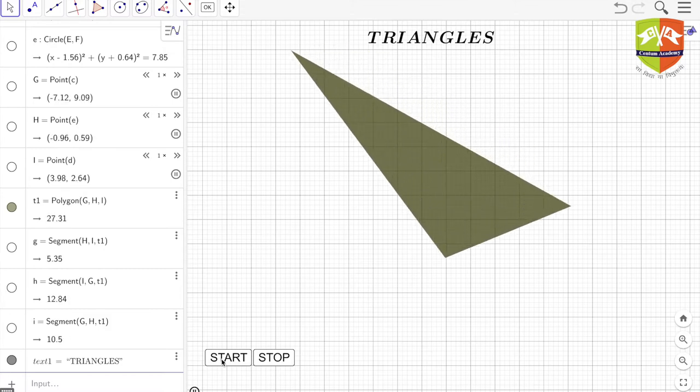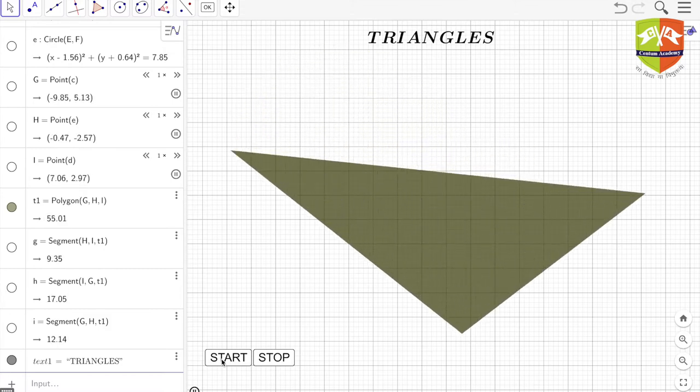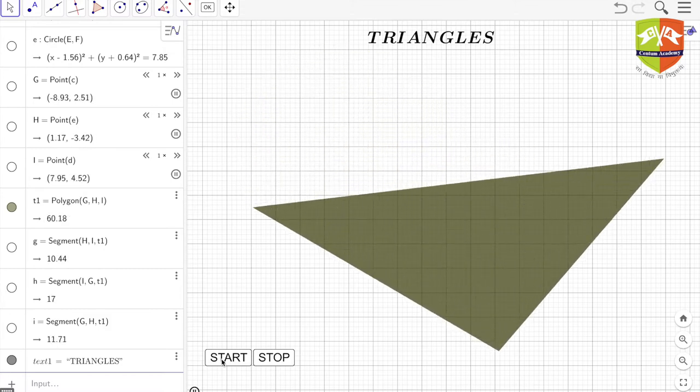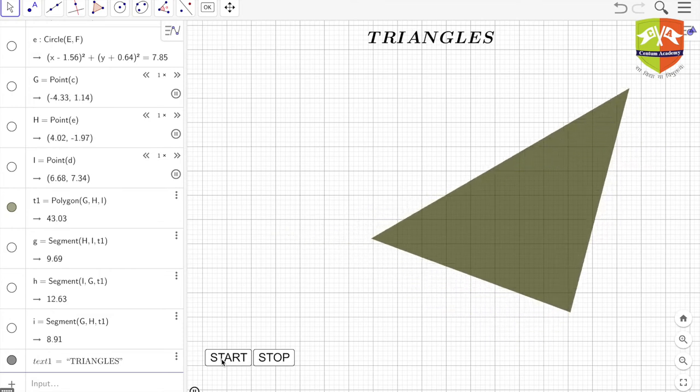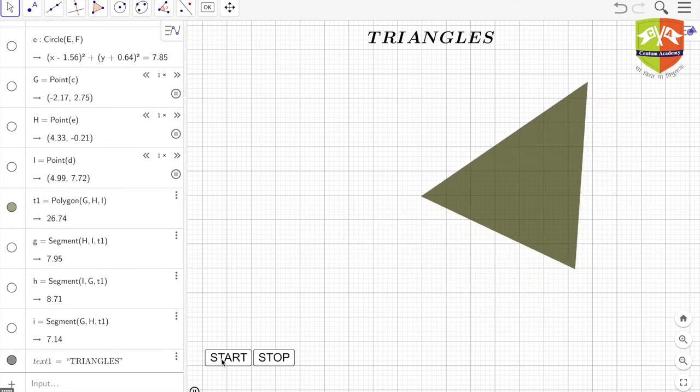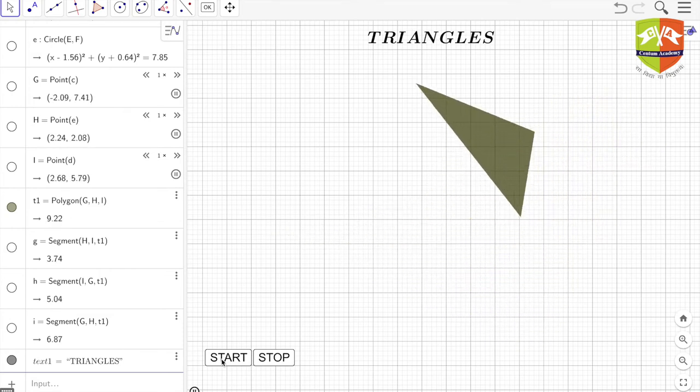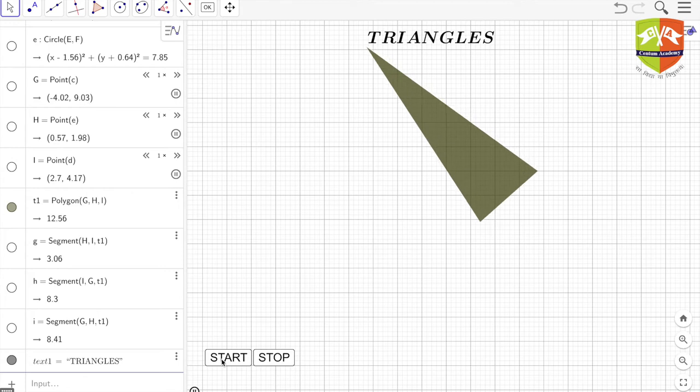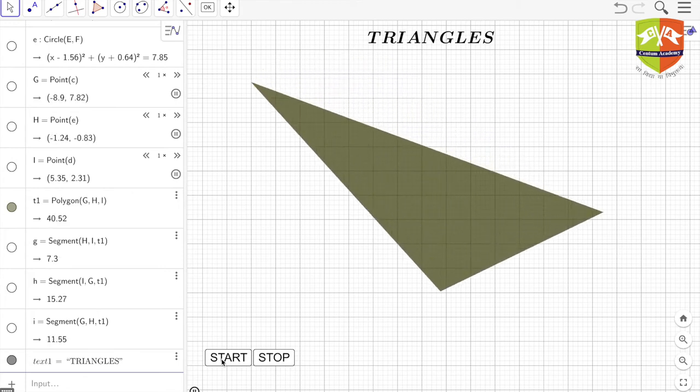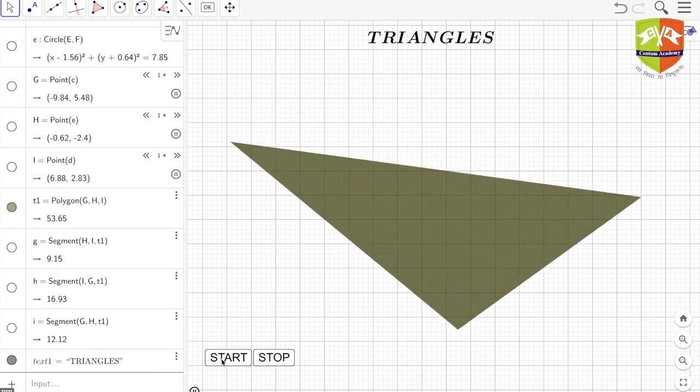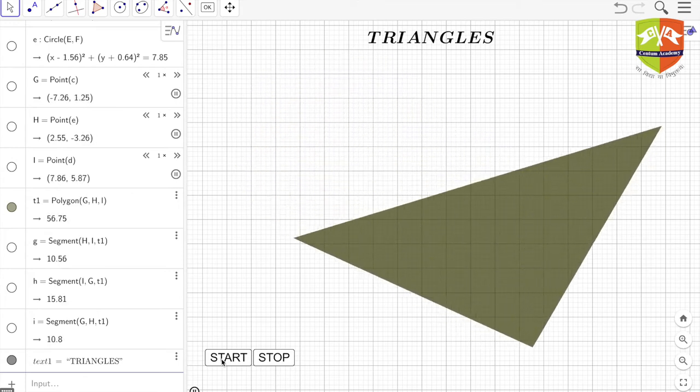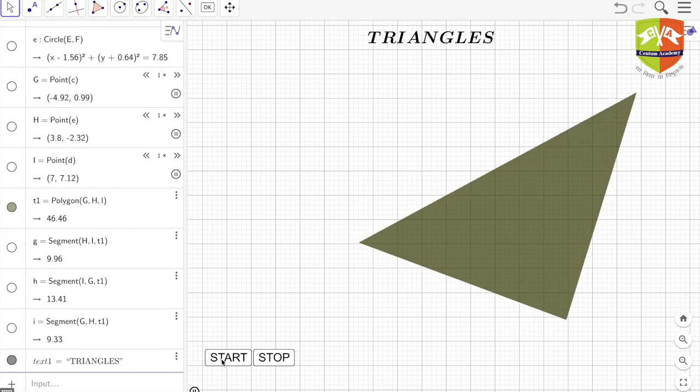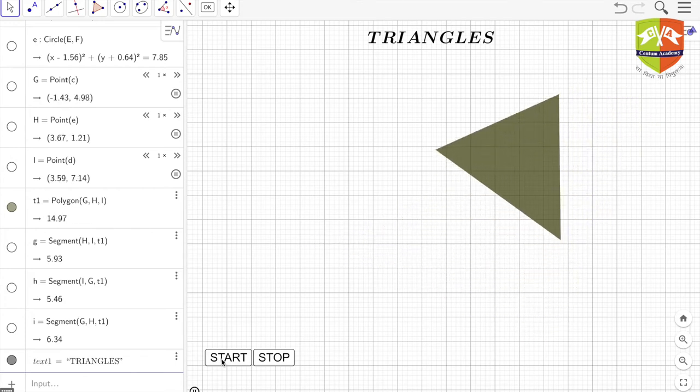You can observe that there are three edges to this shape. Three edges are very prominent. And now that you also have a knowledge of angles, you can also see that there are three angles, right? Three angles in this particular shape.